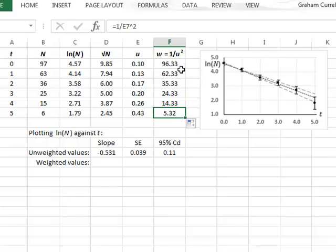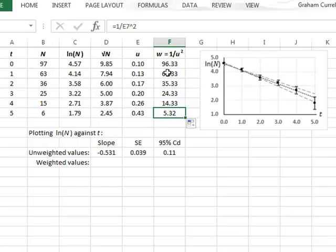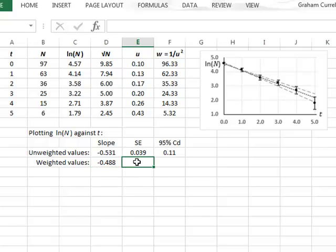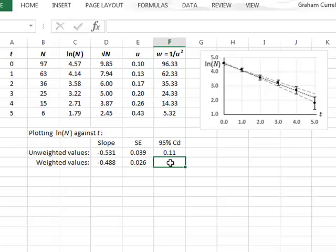It is then possible to use statistical software to redo the regression calculation, but include the weighting values for each of the data points. And we get a slope of minus 0.488 with a standard error of 0.026, which translates to a 95% confidence deviation of 0.07.